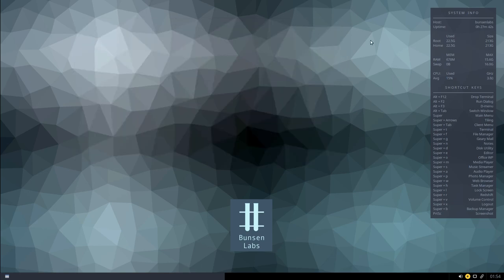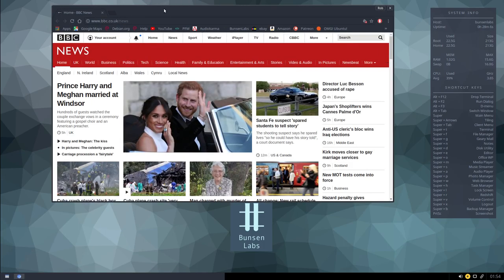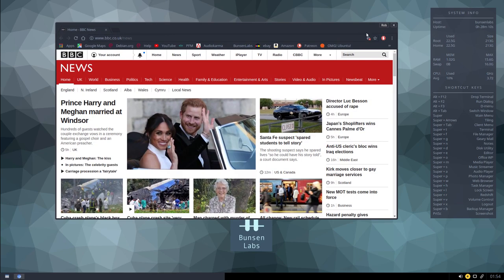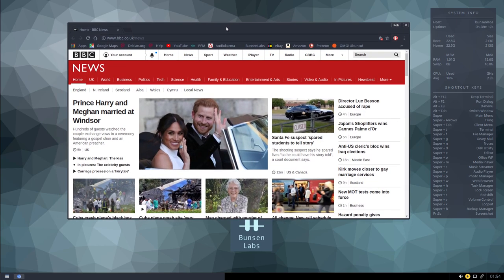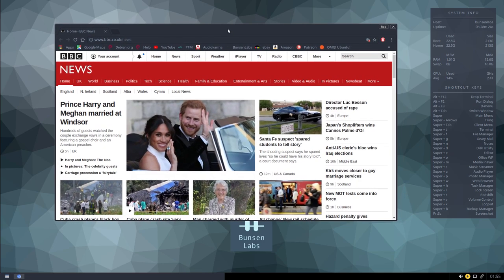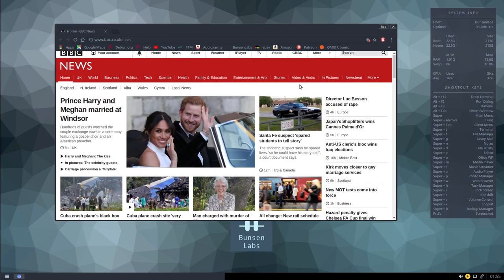For the web browser, BunsenLabs comes with both Chromium and Firefox by default. Setting aside considerations of privacy and open software, I prefer Chromium, so Super+W gives you the web browser. Chromium picks up the dark theme as you can see at the top. It also unfortunately picks up today's royal wedding coverage, but we won't go into that — it's been nice to be making a video and escape the royal wedding mania.